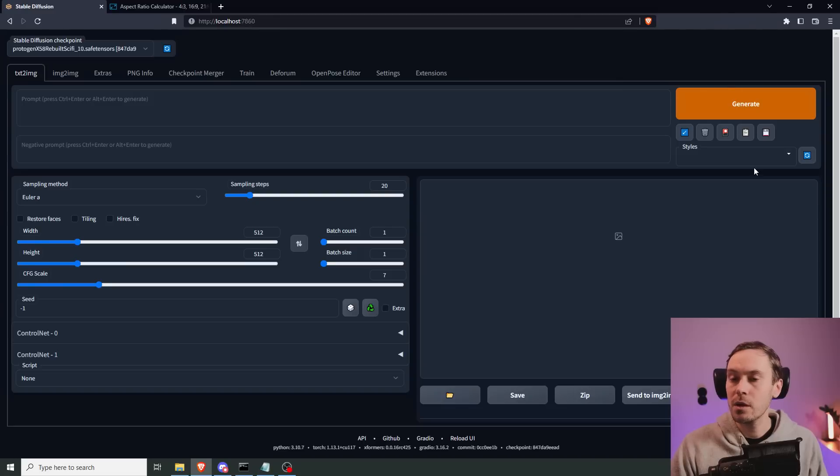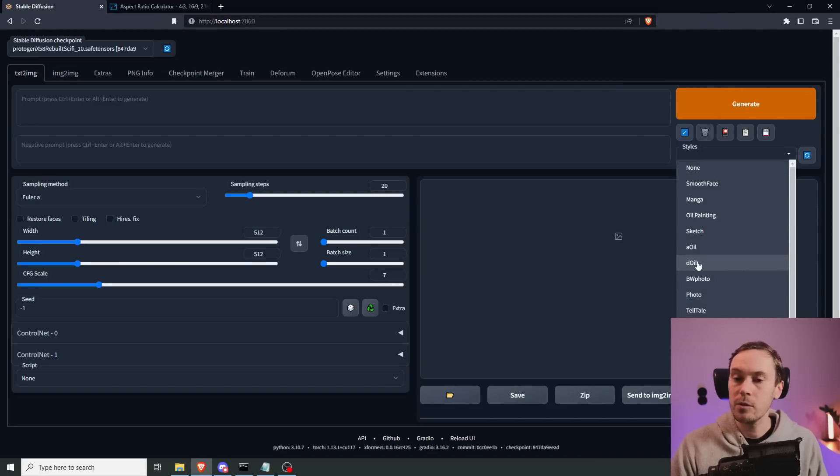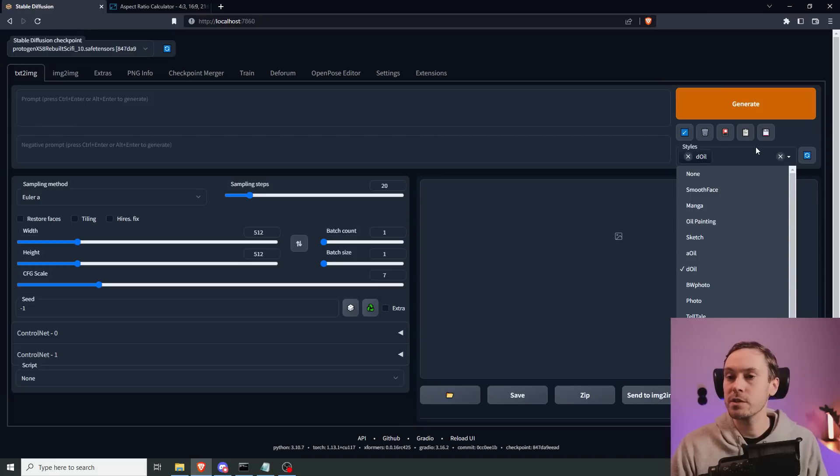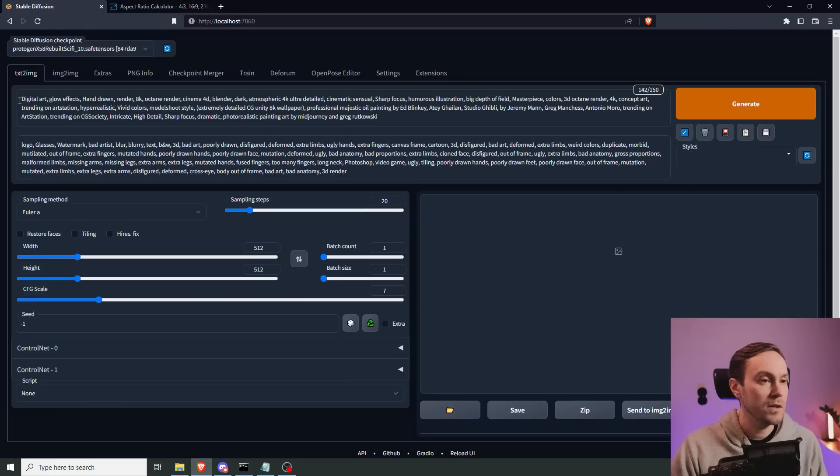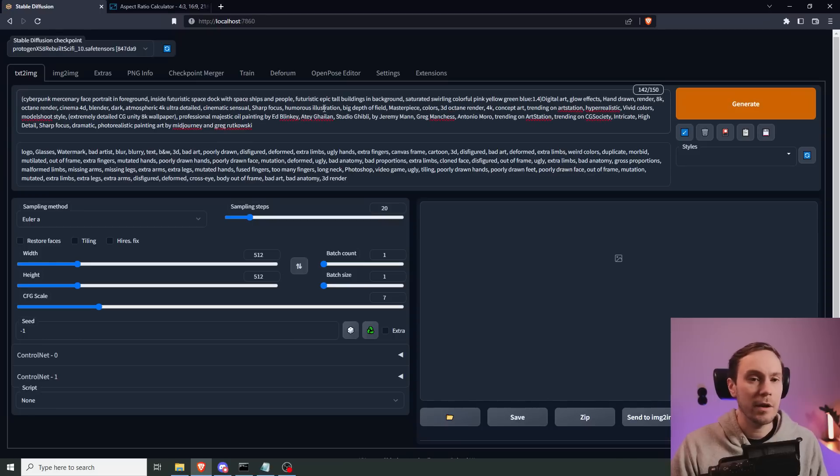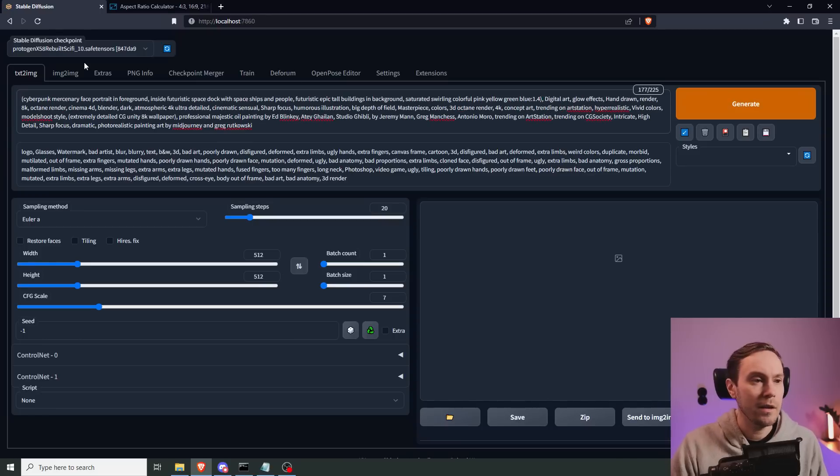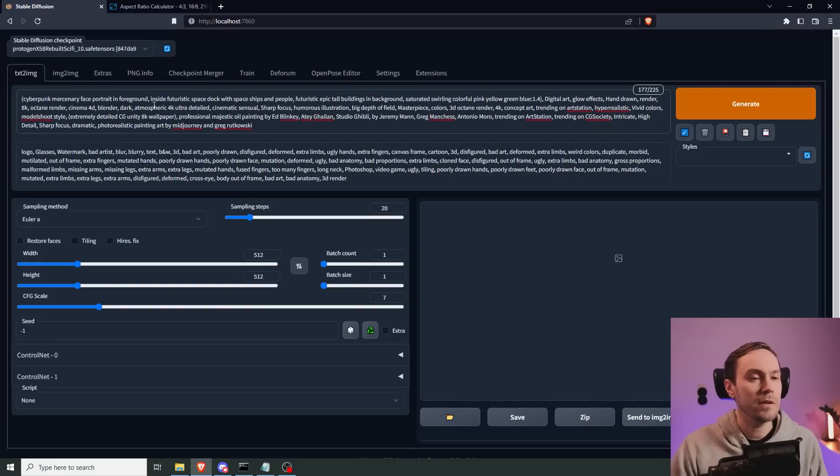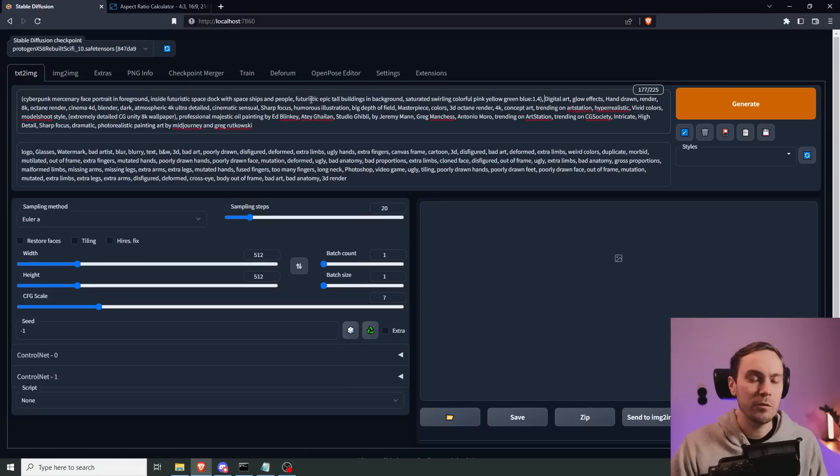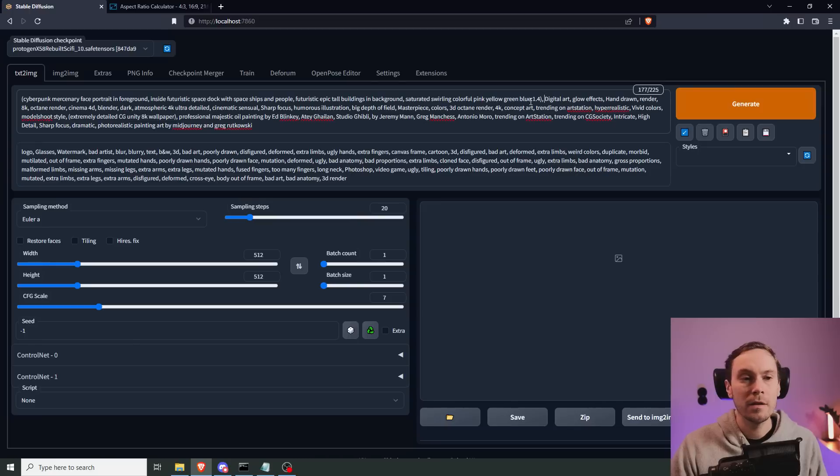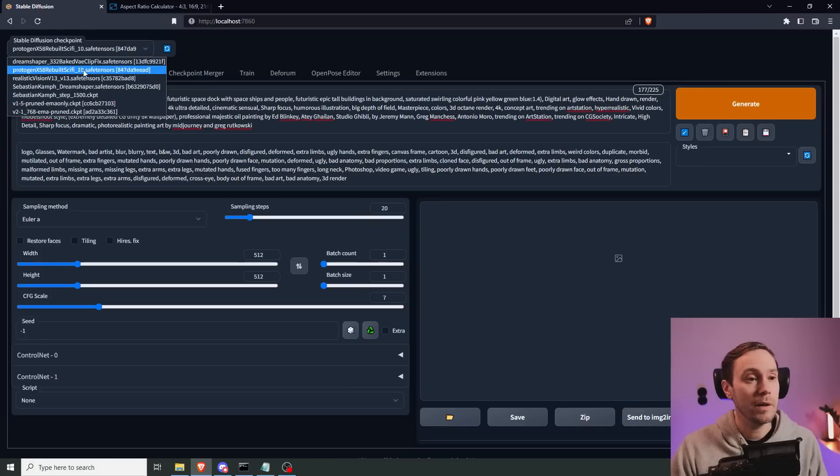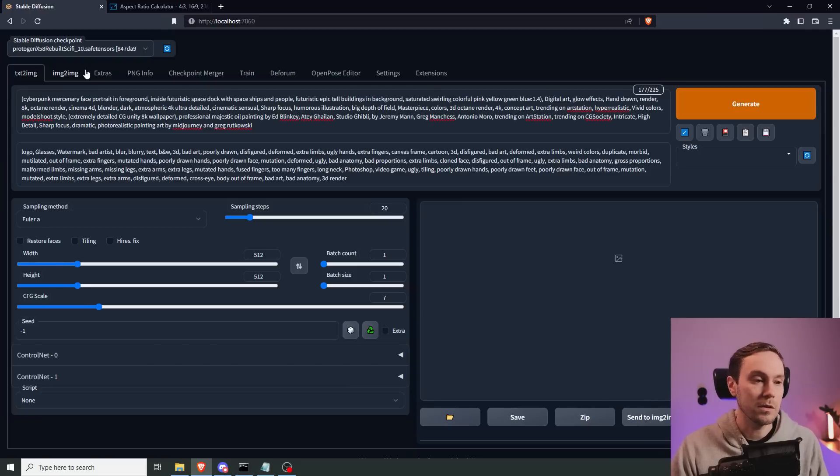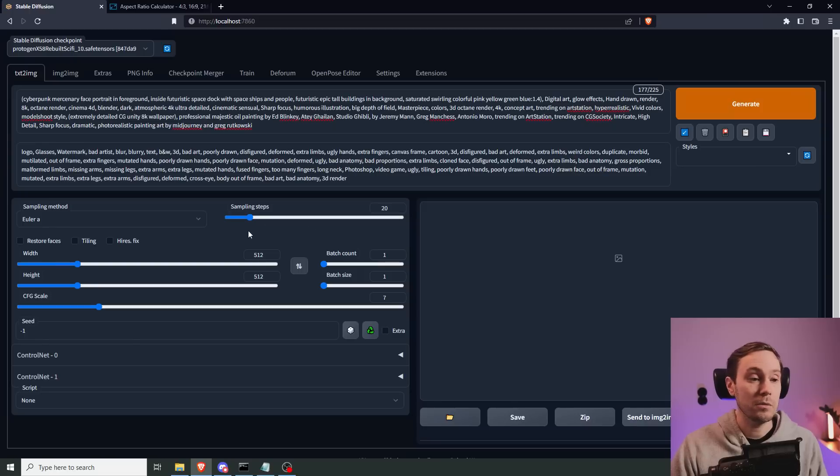Alright, so we are going to do a science fiction scene here, and I'm going to load my D-Oil preset from Healy's presets. Those can be found in the resources channel of my discord. Then I'm going to add a prompt here: cyberpunk mercenary face portrait in foreground, inside futuristic space dock with spaceships and people, futuristic epic tall buildings in background, saturated swirling colorful pink, yellow, green, blue. So let's see what this gets us. I'm currently using the protogen model, and sometimes using the dream shaper one, depending on what I want. Those are my most used models currently, but that might change for any coming week.